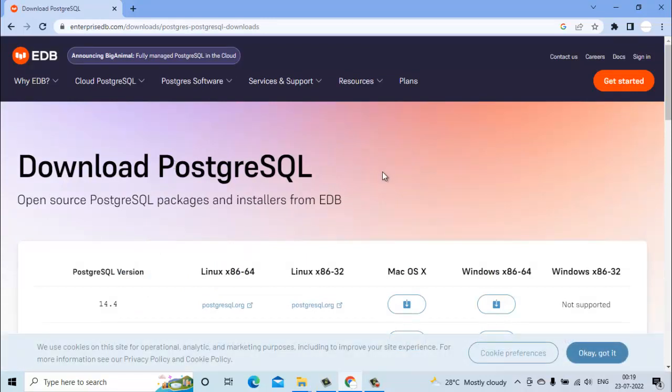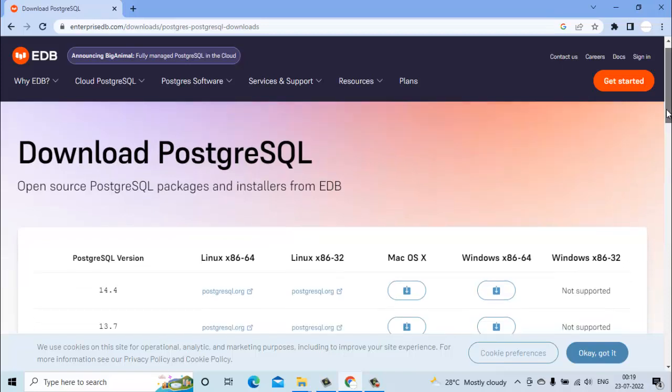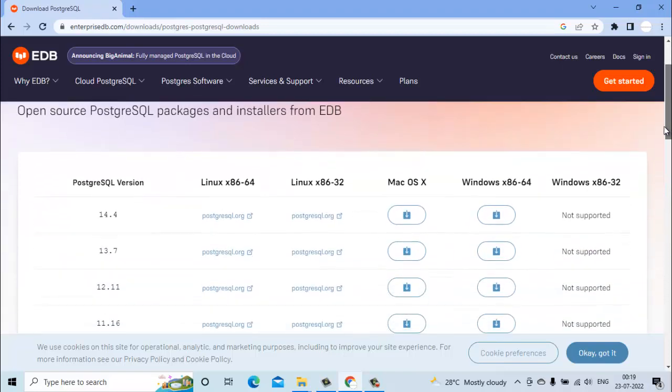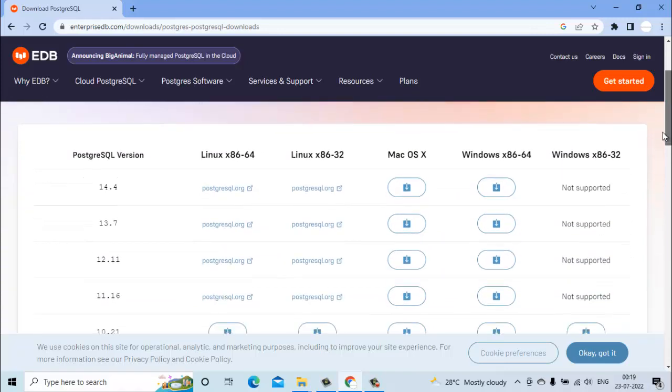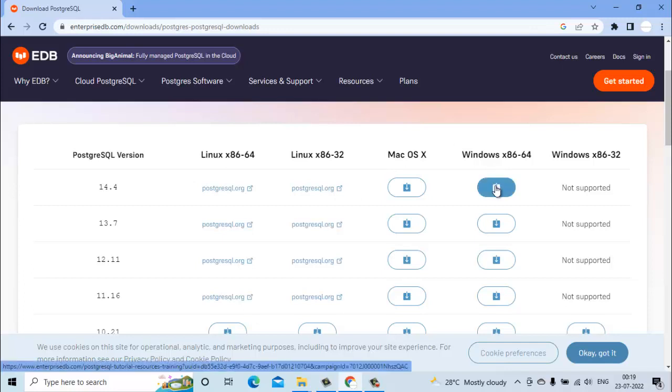Here in this web page you can see all the latest PostgreSQL versions are listed. Depending on your operating system you can select the required installer. In my case I have 64-bit Windows operating system so I will select the latest version for PostgreSQL which is 14.4 and we will click on this to start downloading.